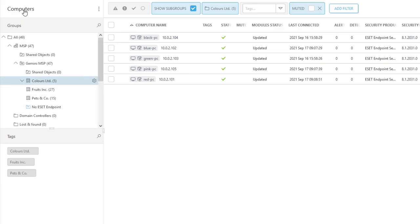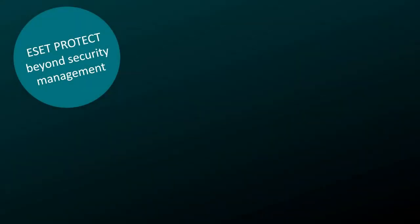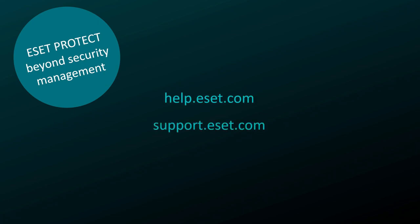In this video, we have picked only a few examples that might be useful for MSPs. For some of these, you may need slightly advanced scripting skills, but we believe that for you, as an MSP professional, it's all going to be a piece of cake. In case you need more information, please visit our online help and knowledgebase.